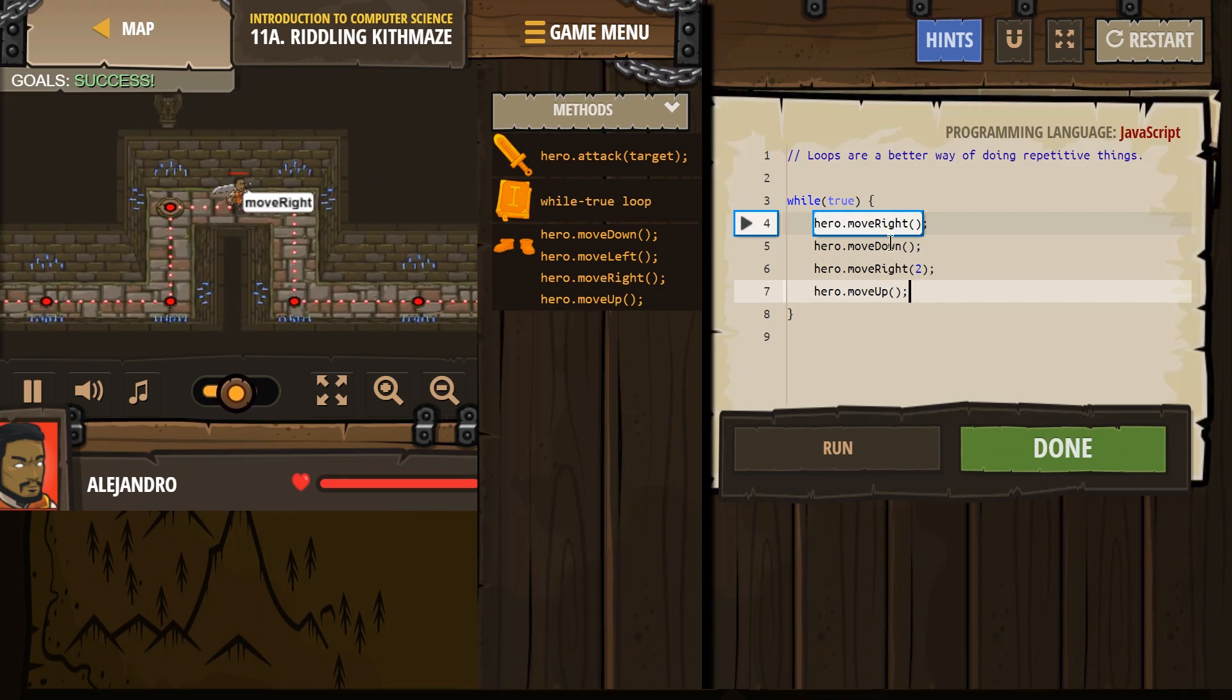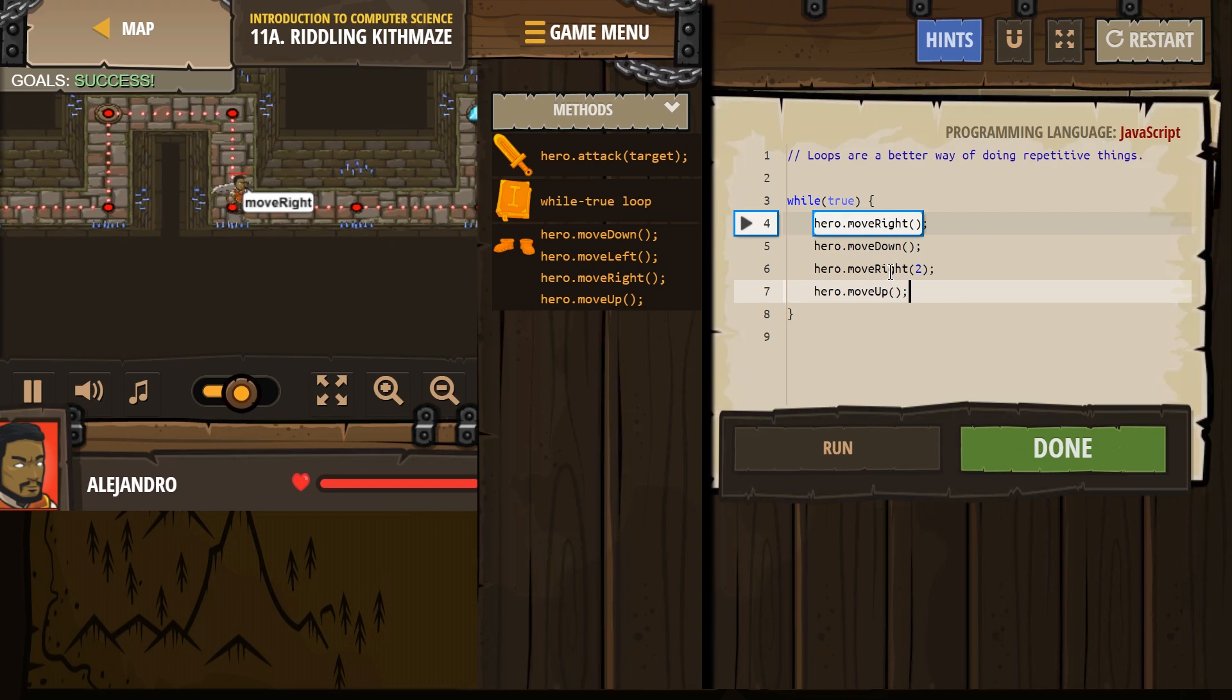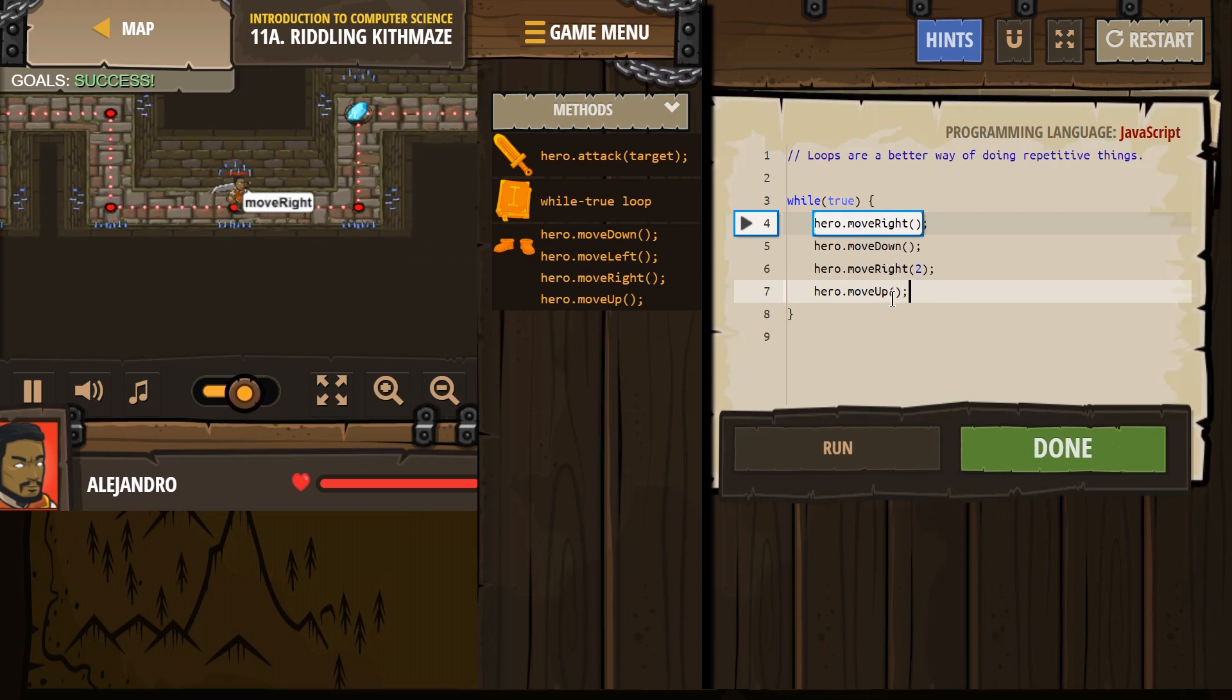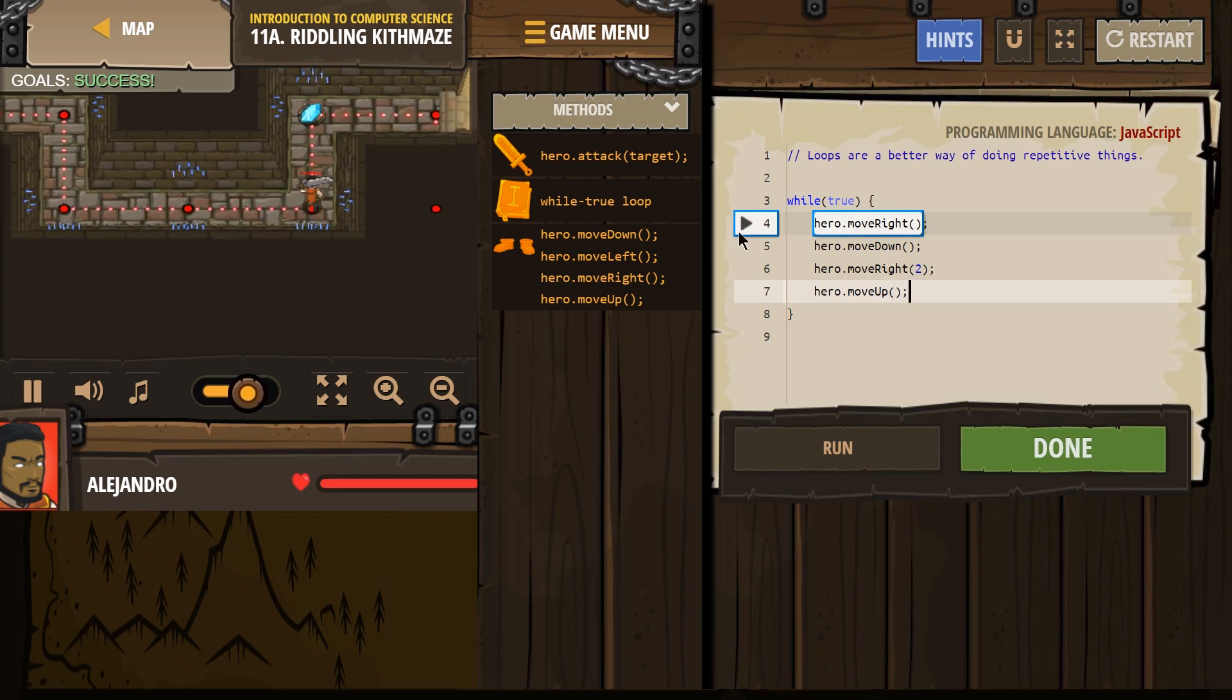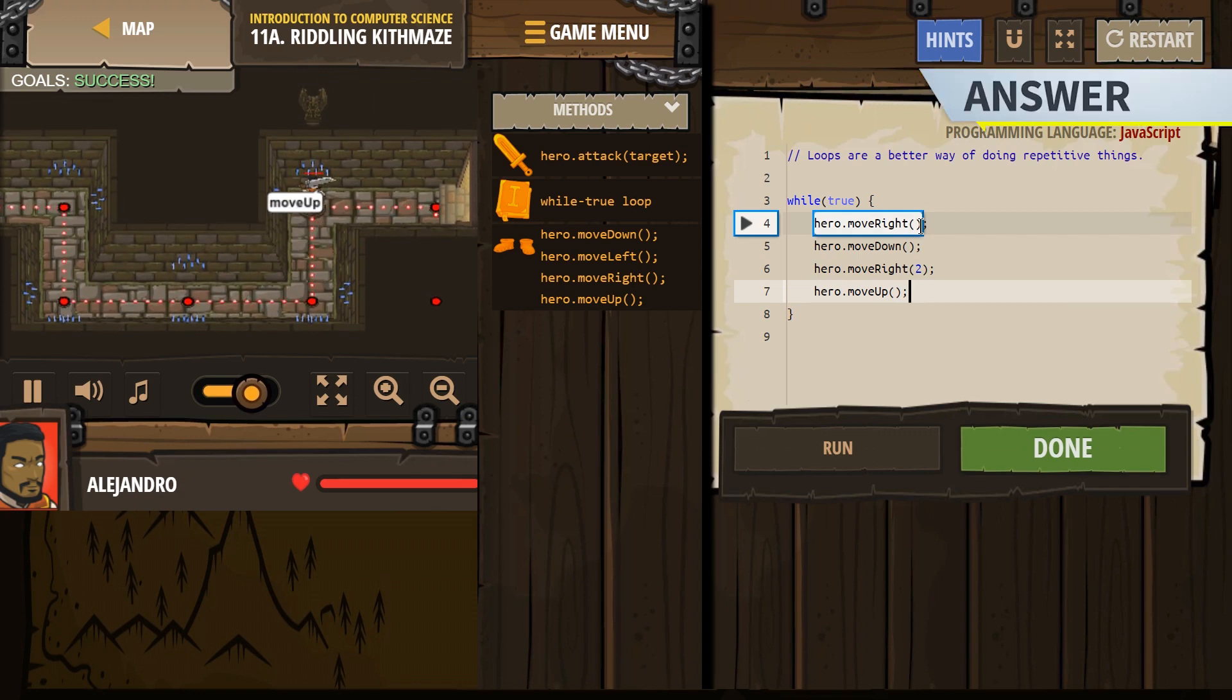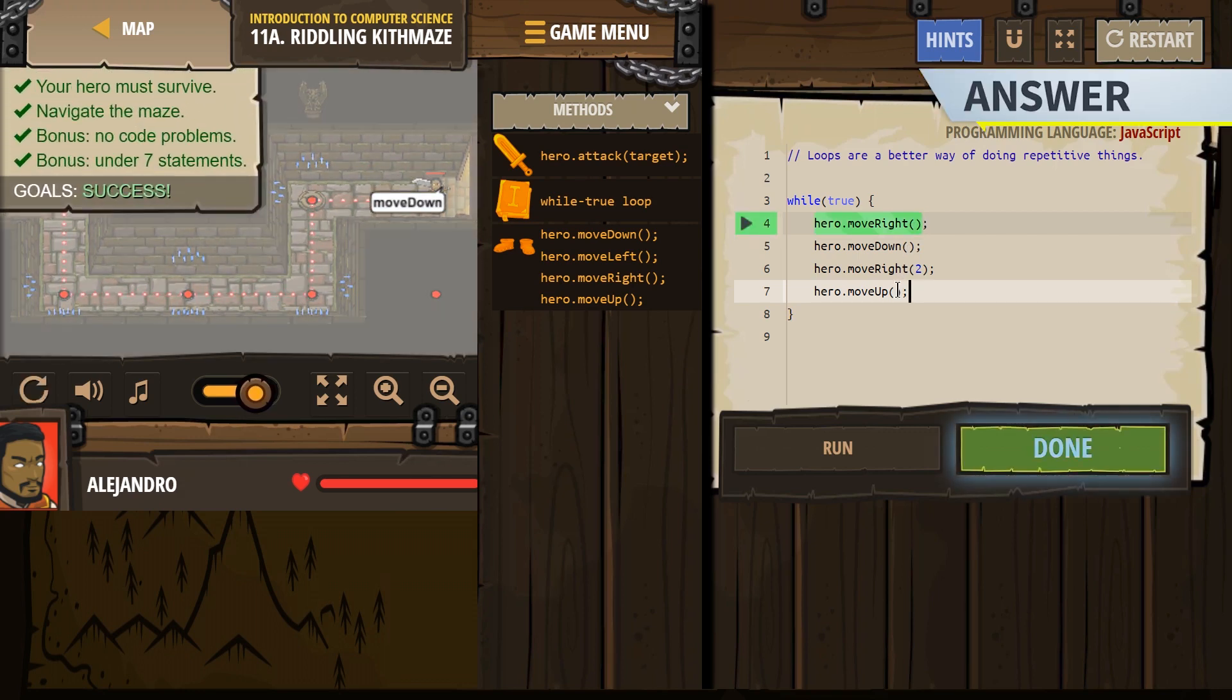Our hero's going to go down. Our hero's going to go right twice. And then our hero is going to go up forever, because it's a loop. And then it hits the end of the loop. Our hero goes right, up. And we made it.